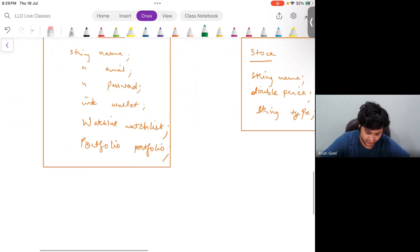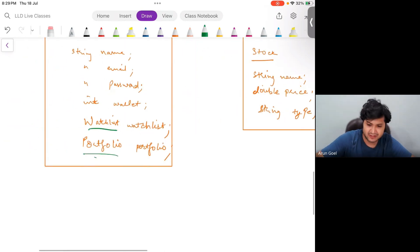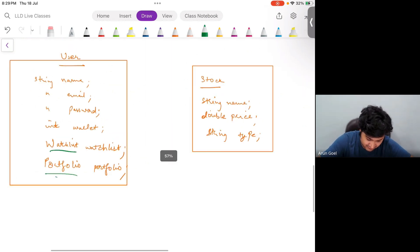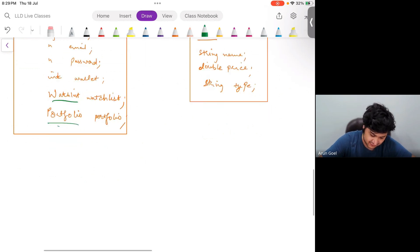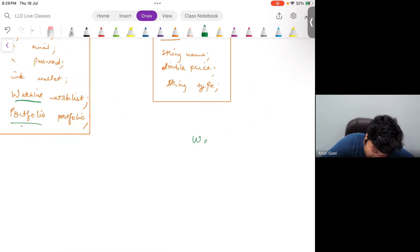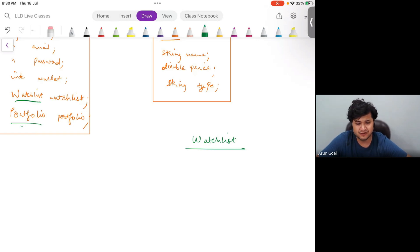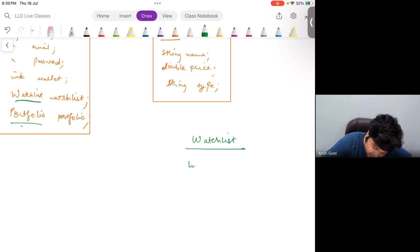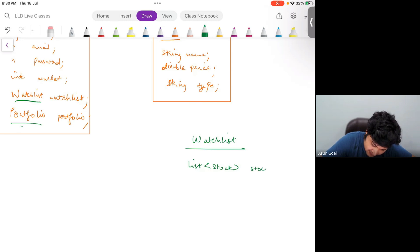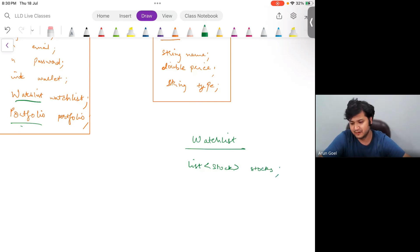Let's go ahead and build the WatchList class. What is a watch list? It is just a list of stocks. So WatchList has one data member: List of stocks.